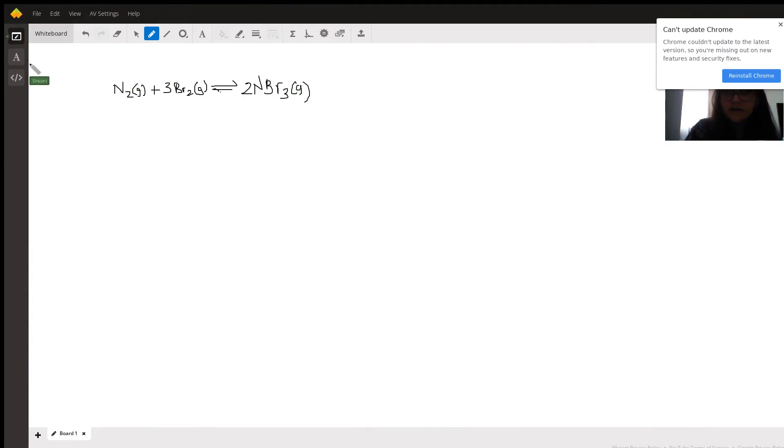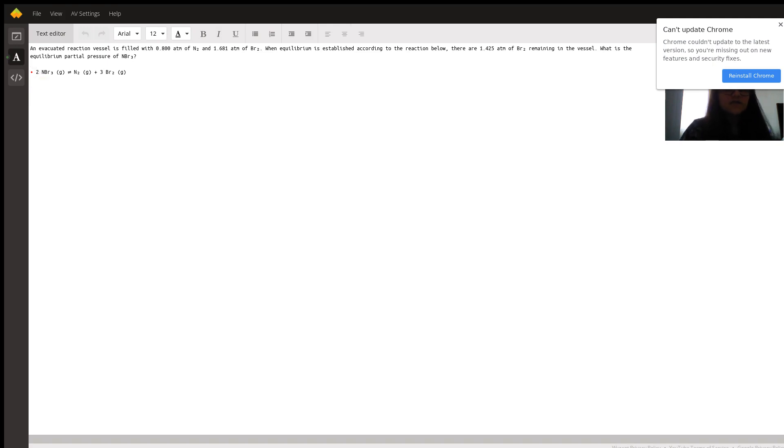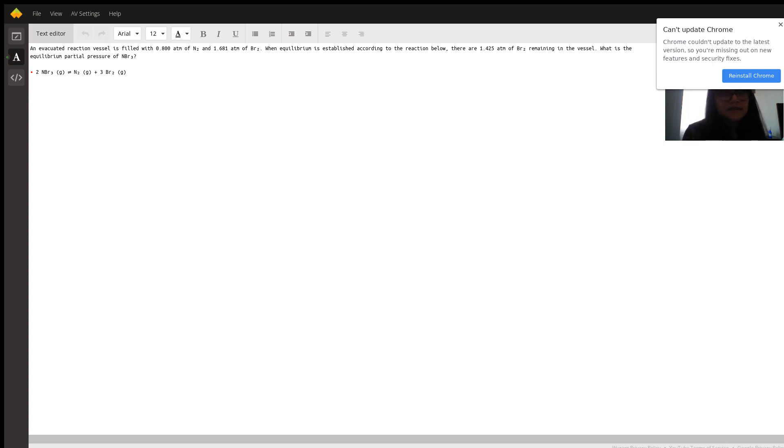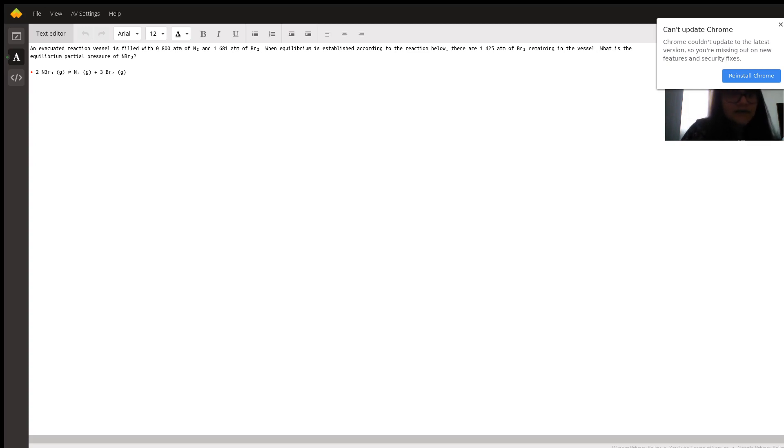So let me just read the question first. We have an evacuated reaction vessel filled with 0.800 atm of N2 and 1.681 atm of Br2. When equilibrium is established, there are 1.425 atm of Br2 remaining in the vessel. And the question asks us to calculate the equilibrium partial pressure in atm of NBr3. So they've given us this reaction of 2NBr3 reversibly going to N2 and 3Br2.